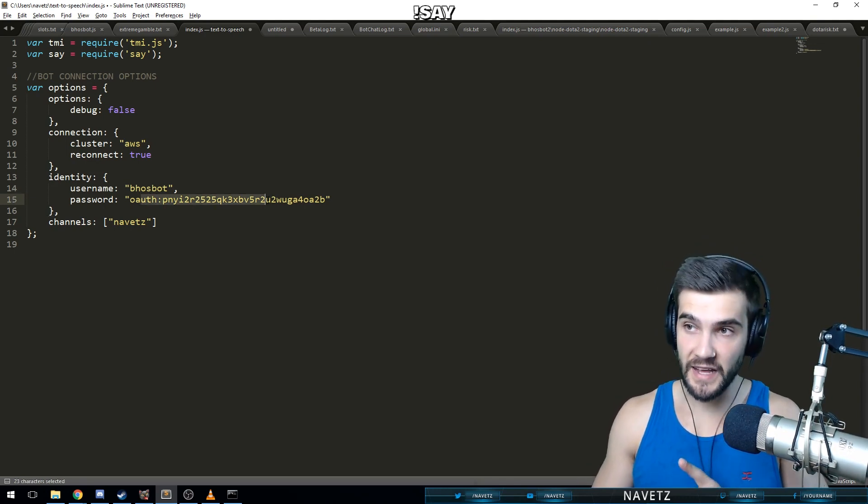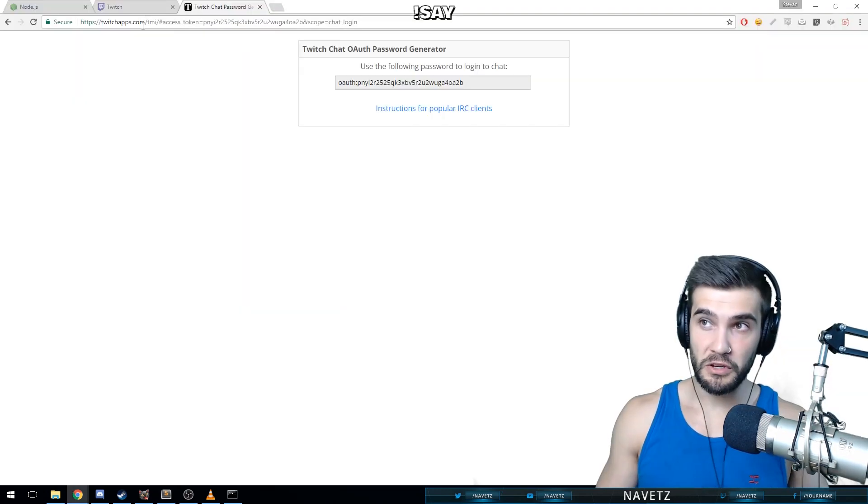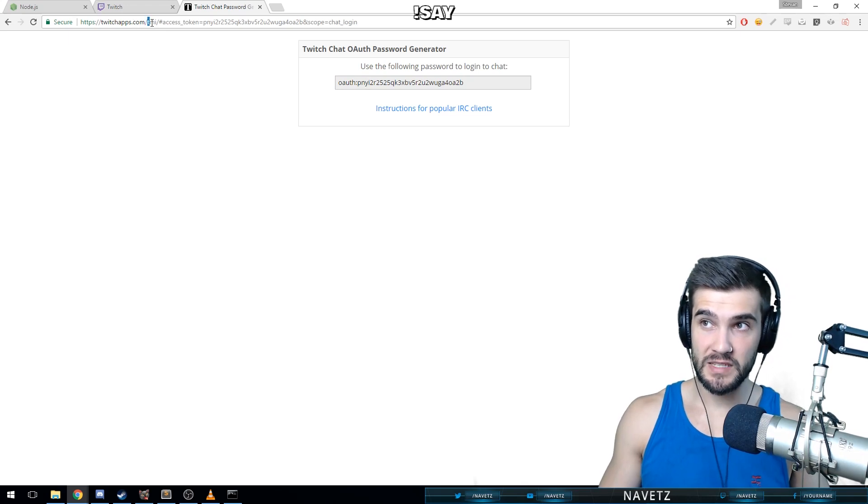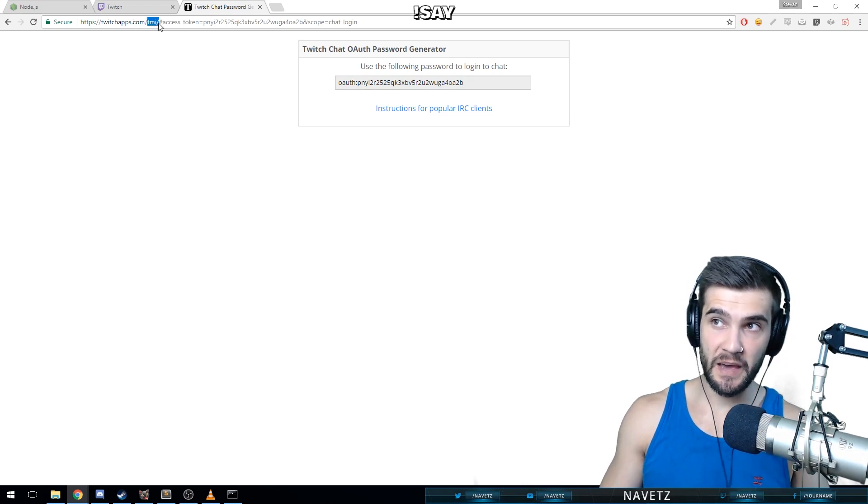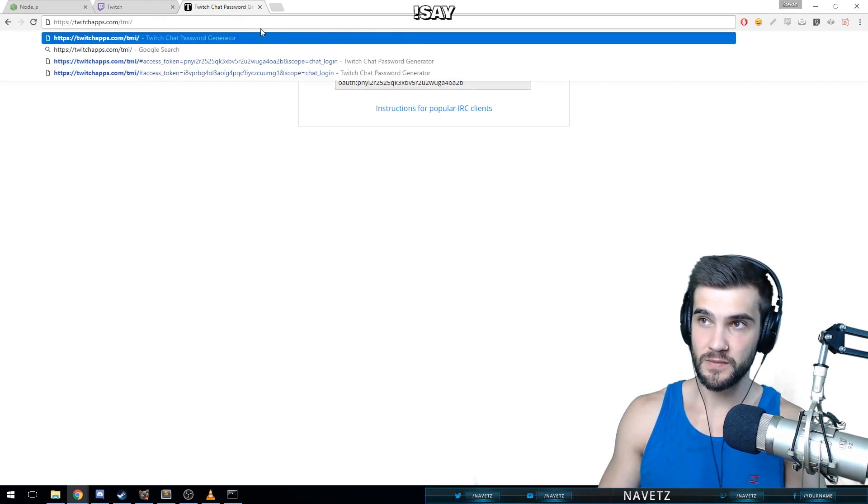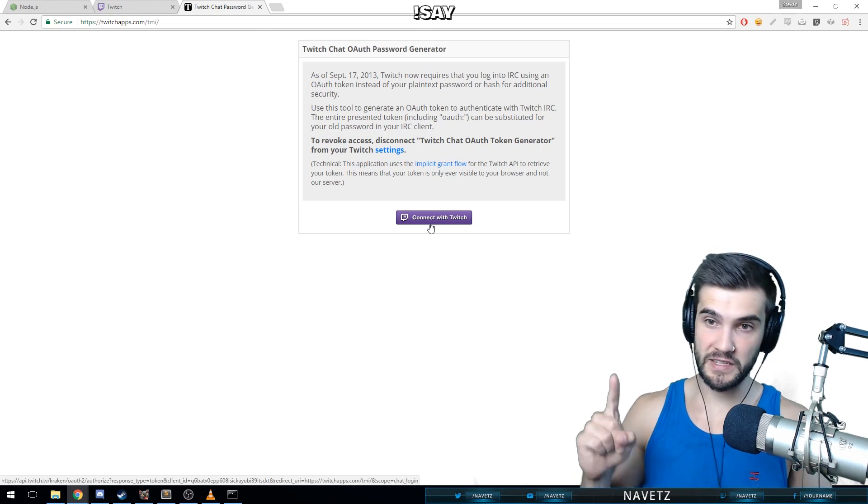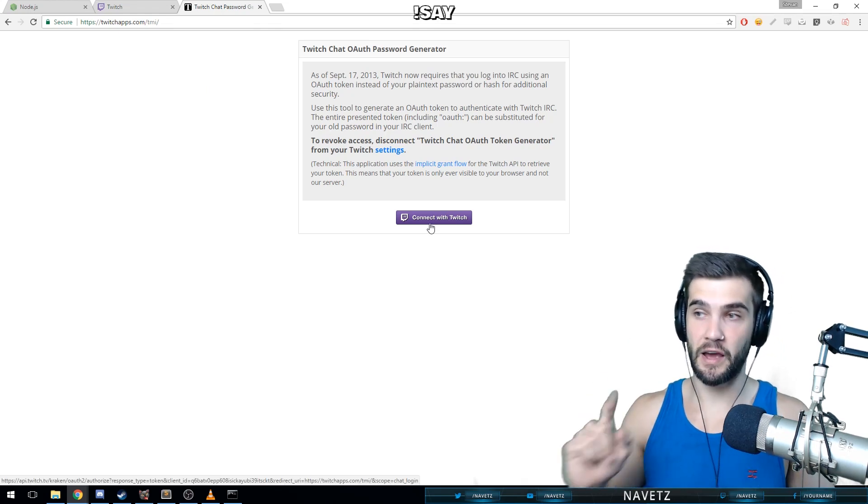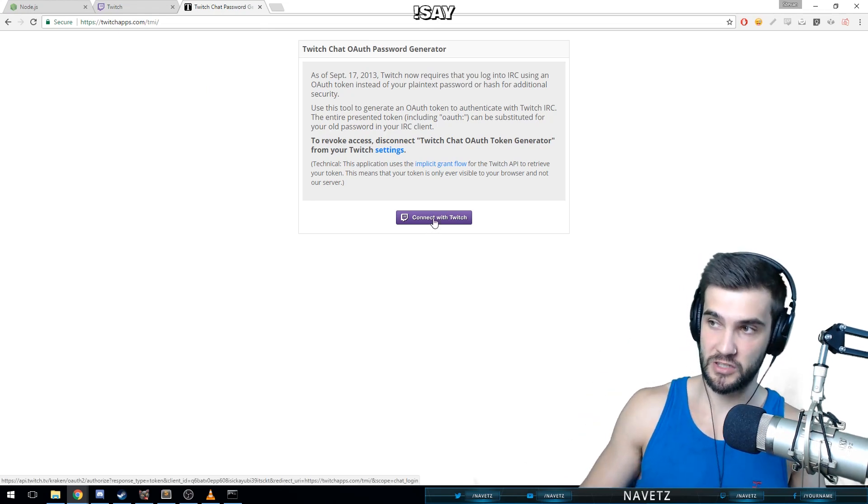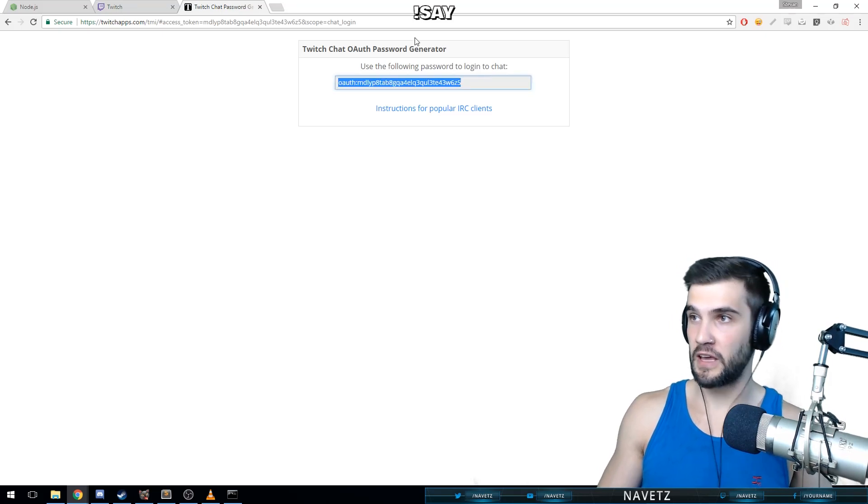Now what we're going to want to do is include the connection options. Now for your username and password, you're going to want to use your bot username. You're going to want to get your password by going here. You go to twitchapps.com/tmi and you get your access token.